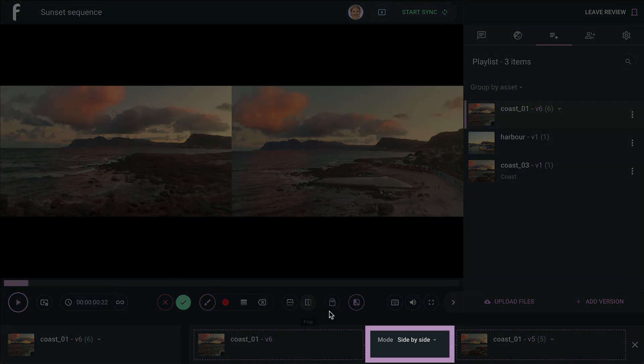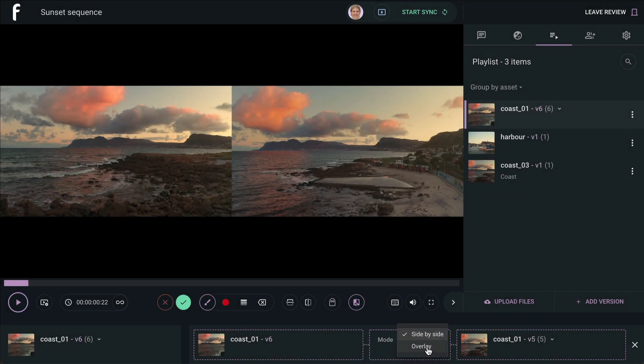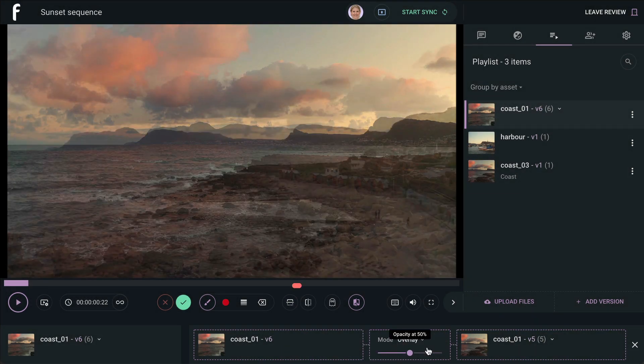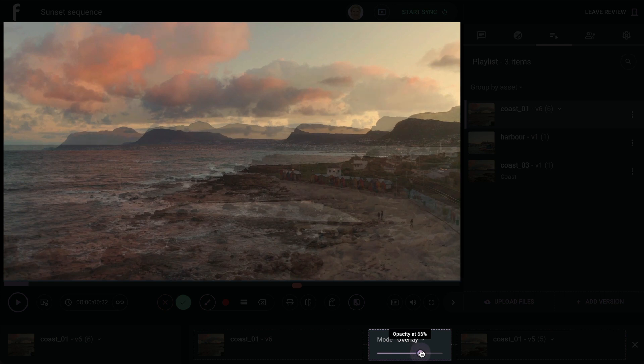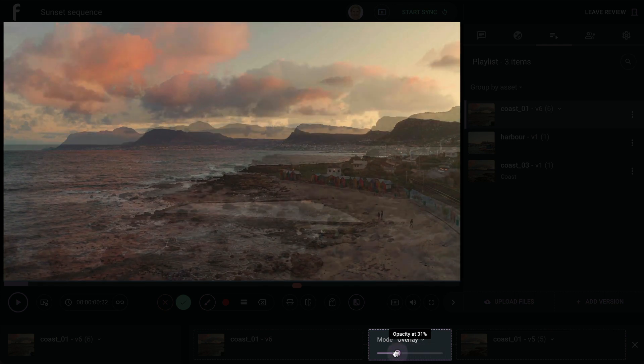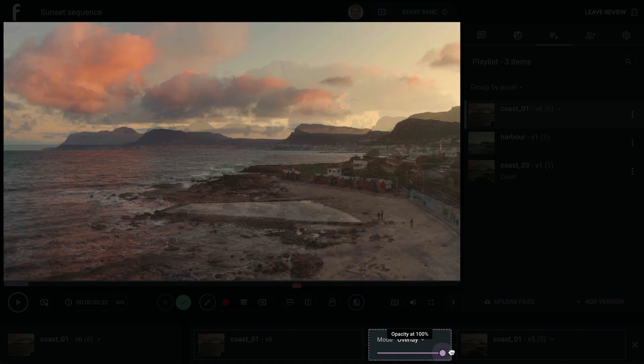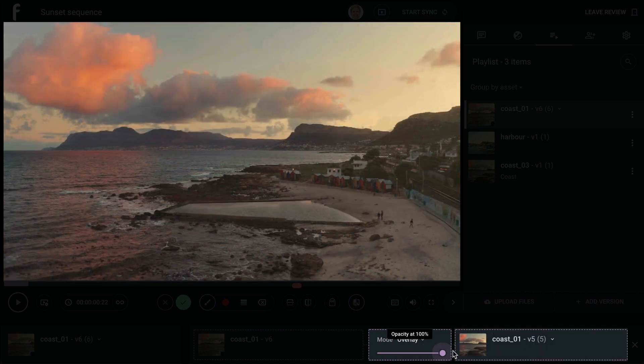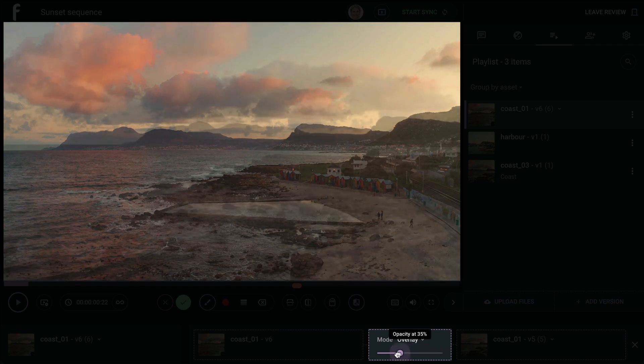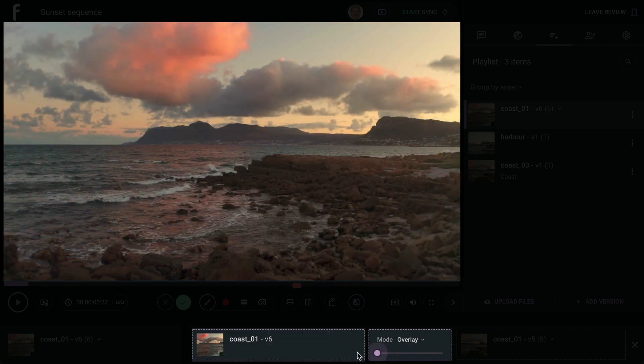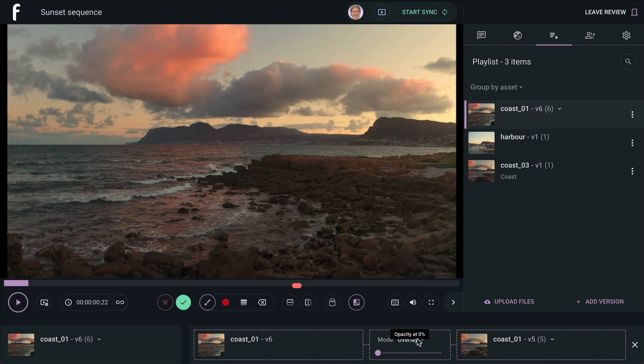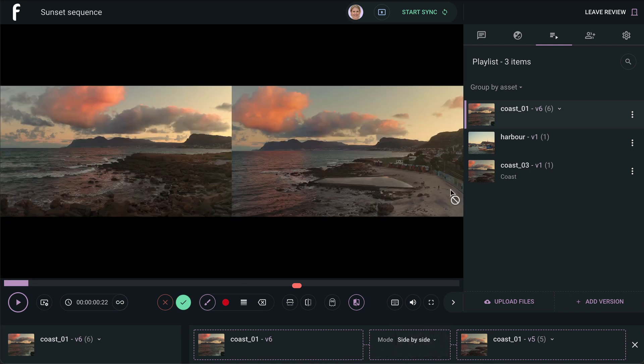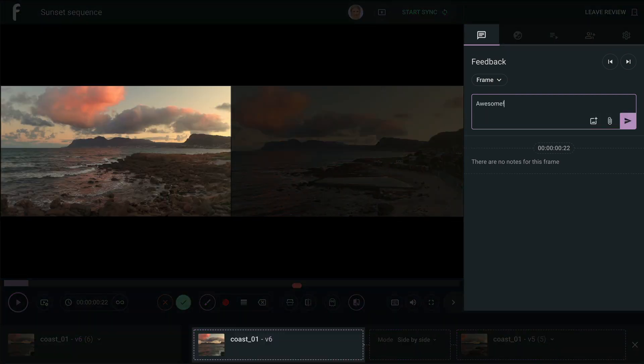For overlay mode, the opacity slider can be dragged back and forth to reveal the subtle or not-so-subtle differences between your chosen versions. When the slider is at 100%, the right-hand version will be shown at full opacity, and when the slider is at 0%, the left version is at full opacity. Whether you are in side-by-side or overlay mode, leaving any annotations or feedback will only attach to the left-hand version in your compare options.